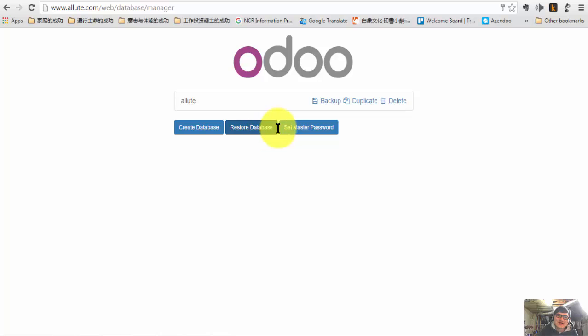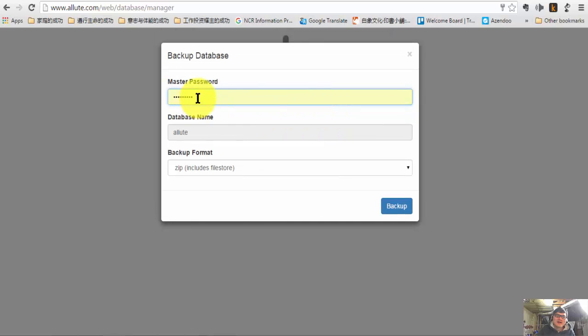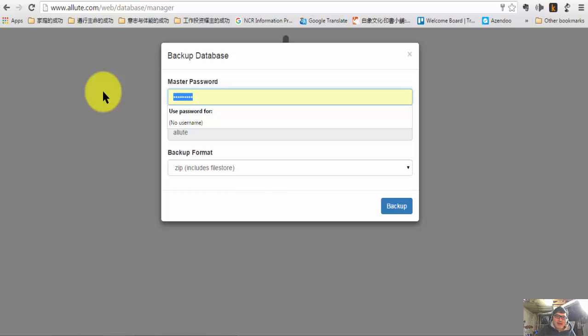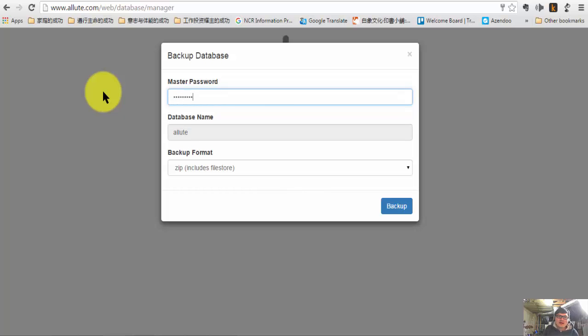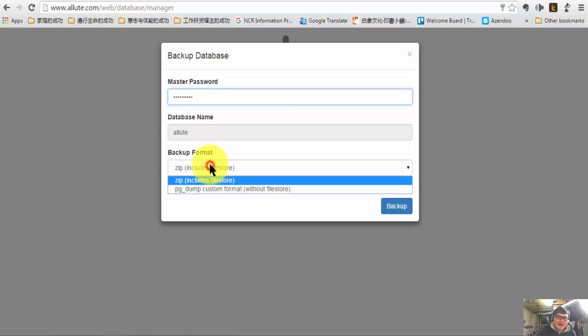And what you can do is just to backup — choose a backup link here, and type your master password, and also type your database name, and choose backup format.